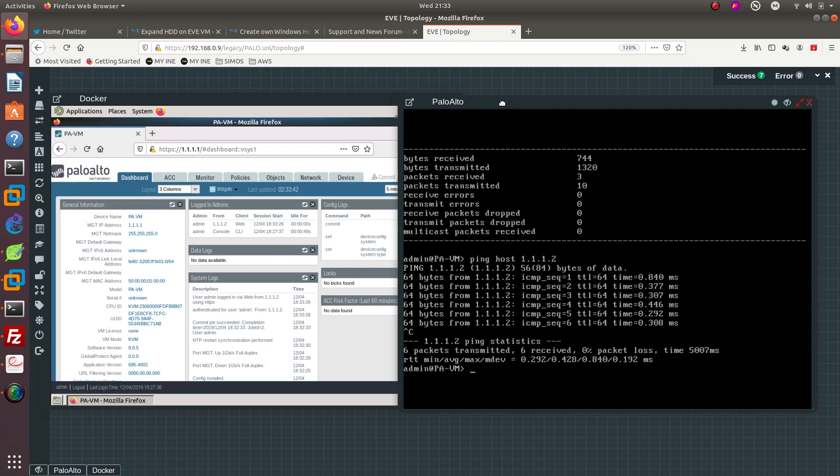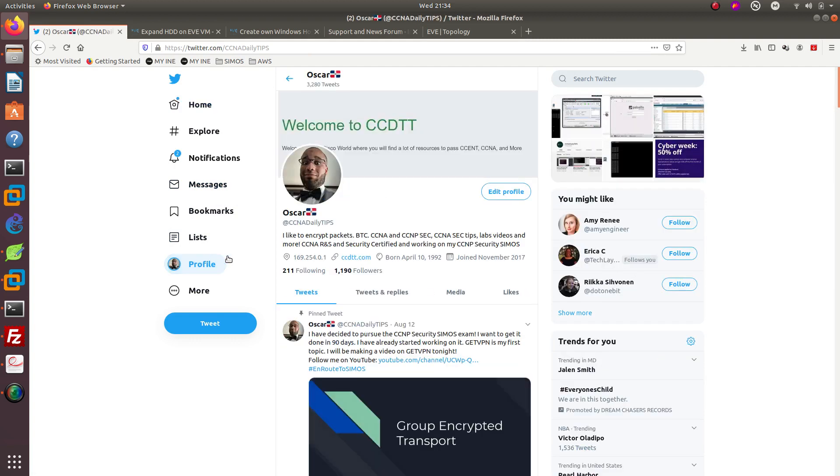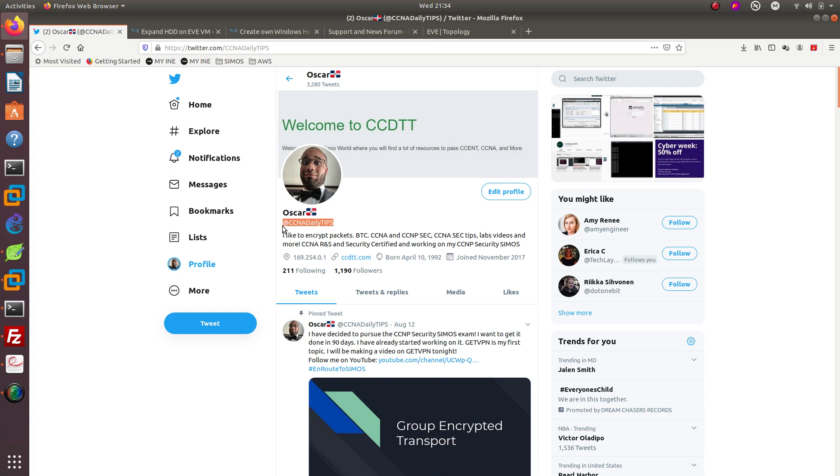If you guys enjoy this video, go ahead and follow me on Twitter at CCNA daily tips. If you enjoyed this video, go ahead and hit the like button, subscribe to my channel, share this with your family members - your mom, your dad, your granddad, your sister, your husband, anybody. Thank you guys for watching and I will see you on the next one. Bye bye.